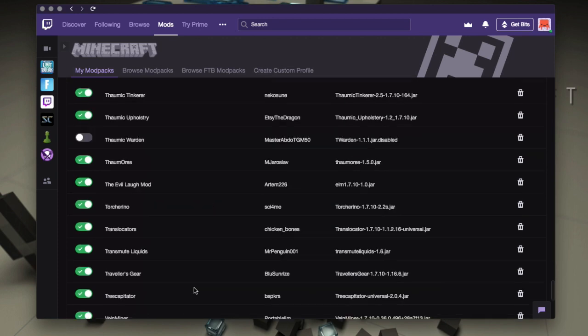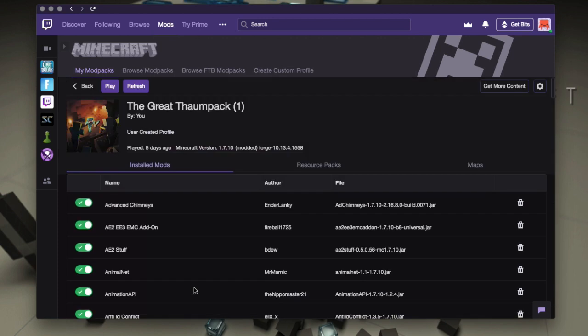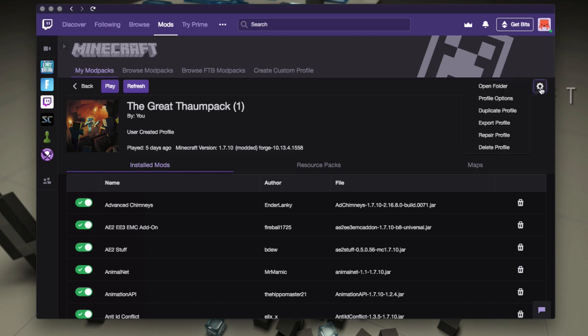I've got 140 something mods or whatever. So what we're going to want to do is we're going to want to export this pack. Now I have a video on the channel about how to do this to backup mod packs, but we're going to use it as a transfer mechanism as well.